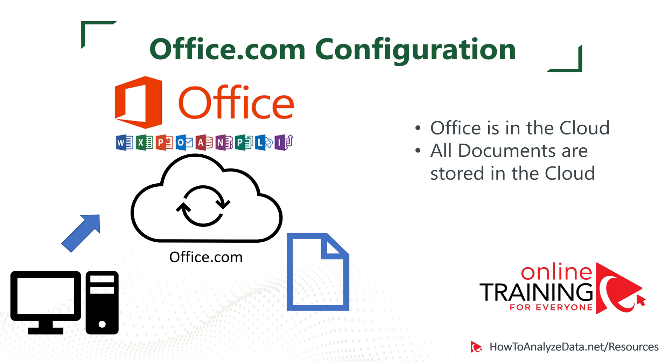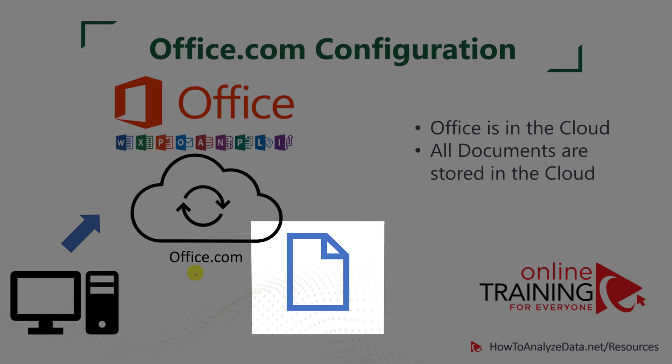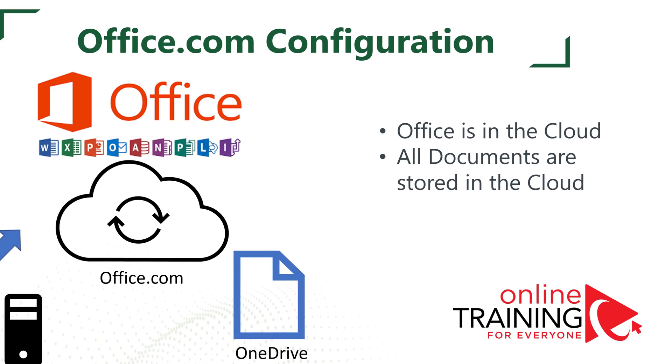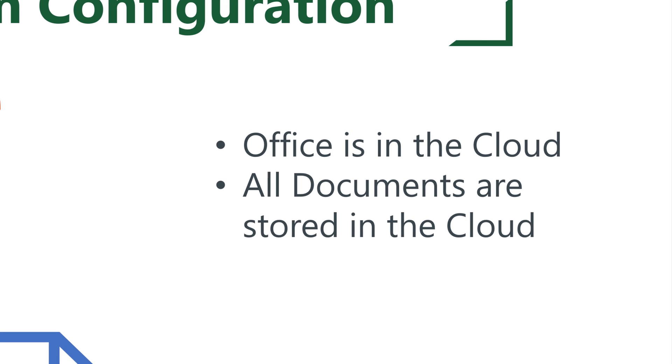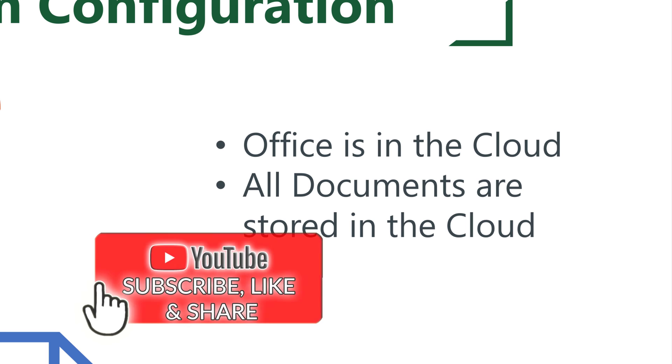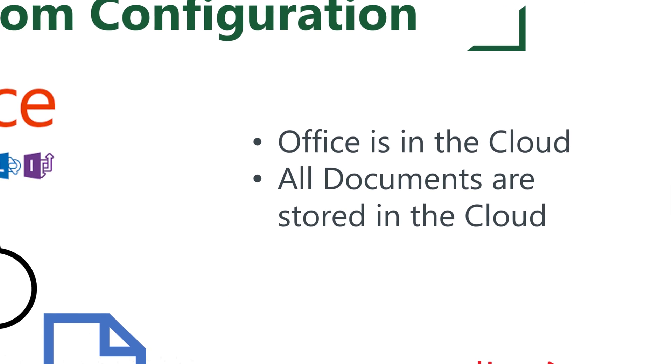When you use Office.com, you need to have a computer that has Internet connection. Office is installed in the cloud on the website Office.com, and documents are stored in the OneDrive, which is also in the cloud. You do need Internet connection in this setup, but the huge advantage of this is that it's free. Another huge advantage of this setup is that because documents are in the cloud, multiple people can work on those documents at the same time.